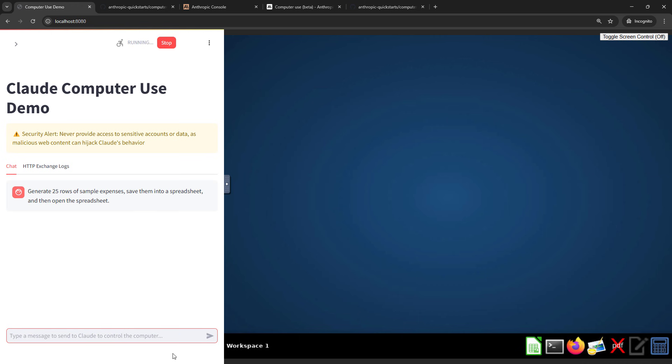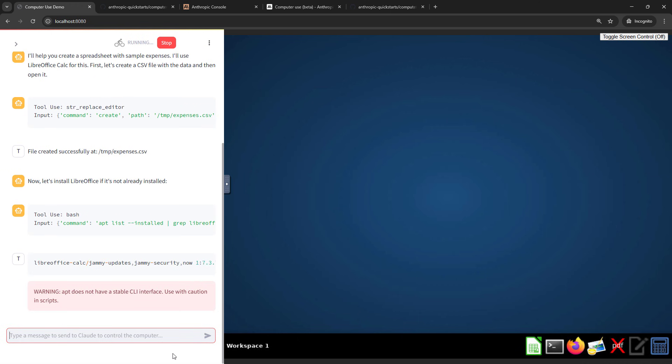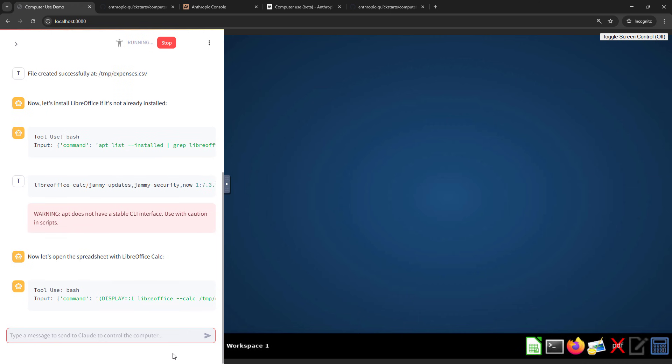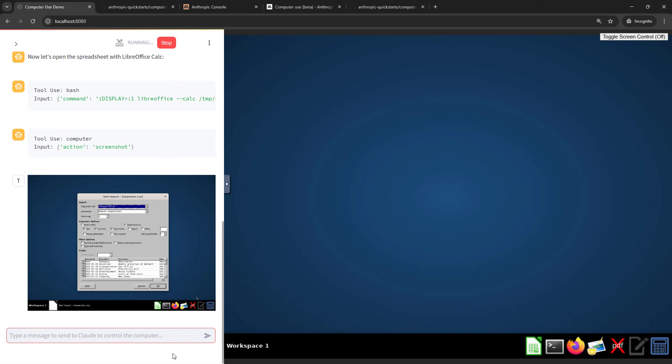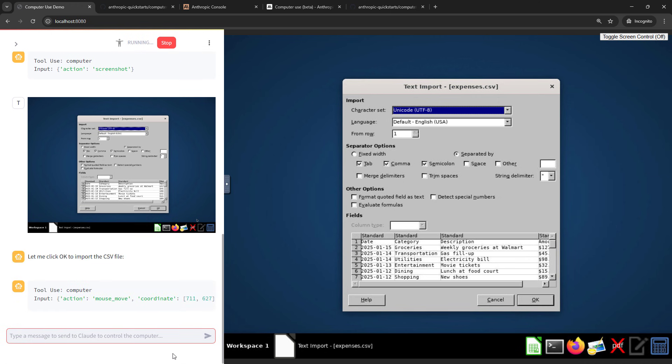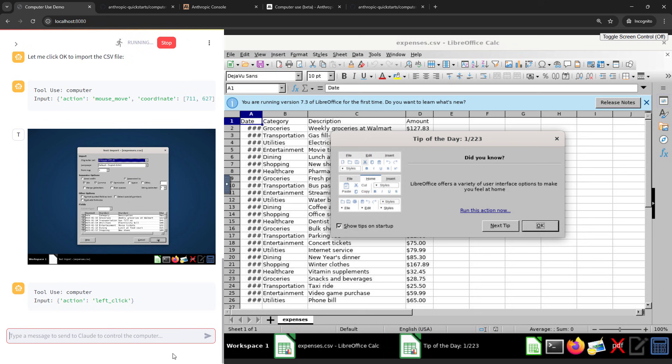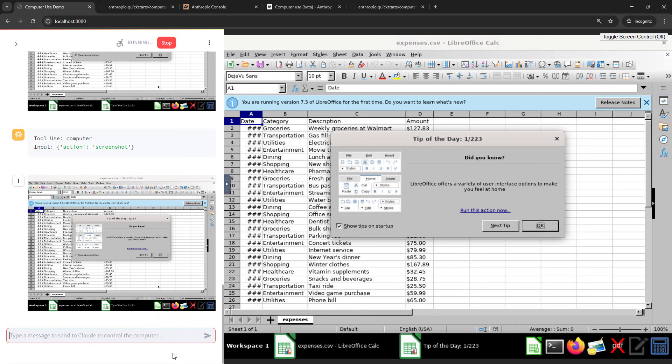What we're looking at here is Anthropic's computer use feature. This lets an AI use your computer the same way you would. So looking at a screen, moving a cursor, clicking buttons, typing text to complete some kind of a task or solve some problem. So that's the whole idea of an AI agent. It's basically a helper.